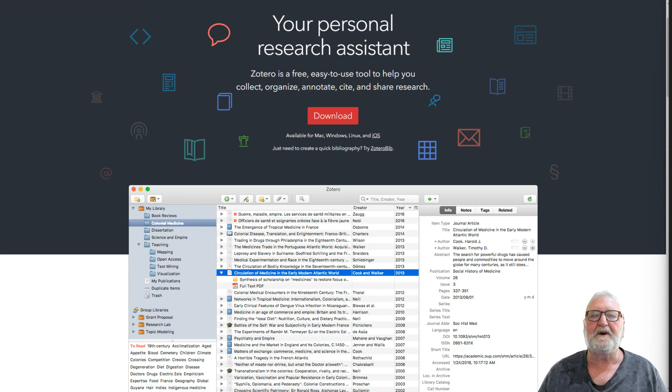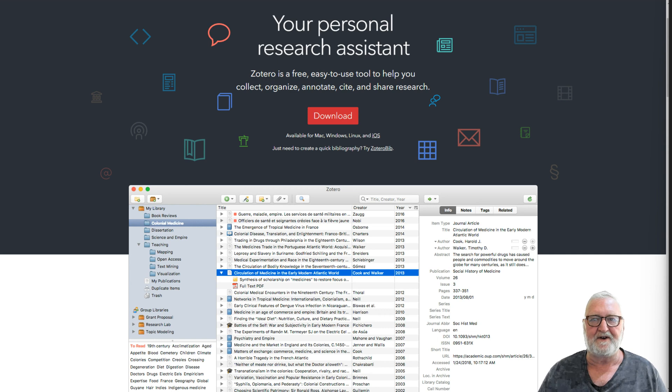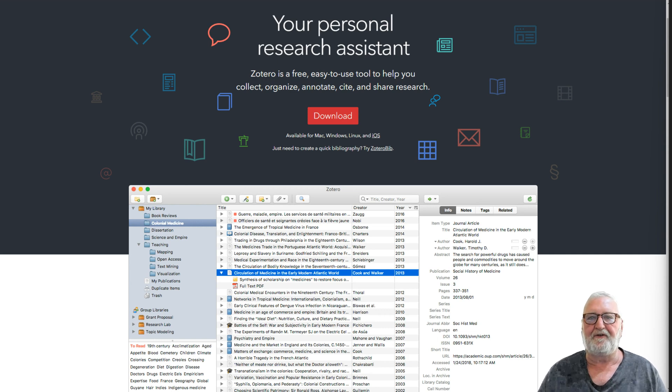G'day. Today we're going to have a look at Zotero Reference Manager. This is just an introduction to Zotero.